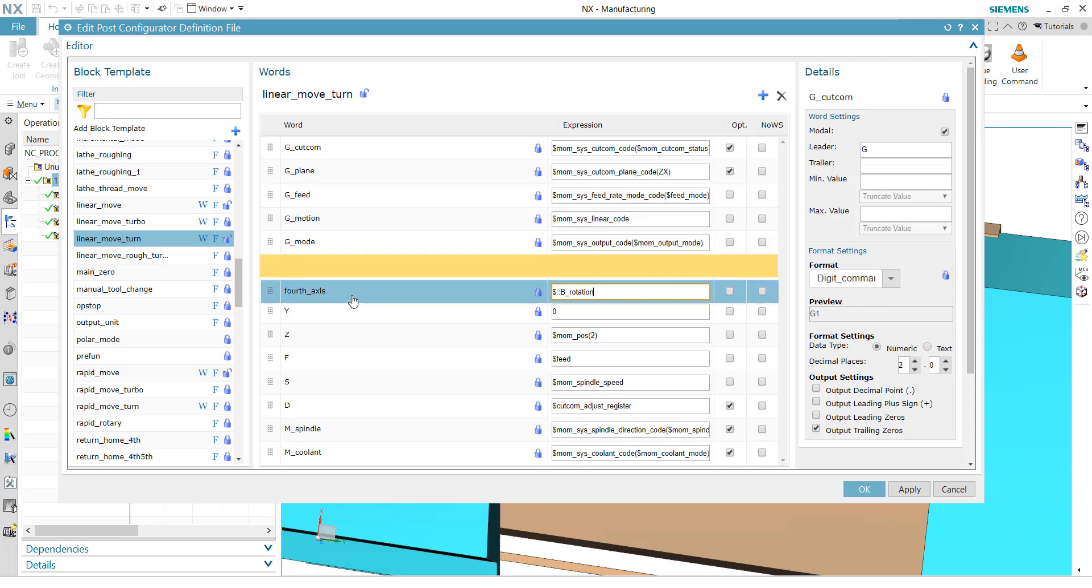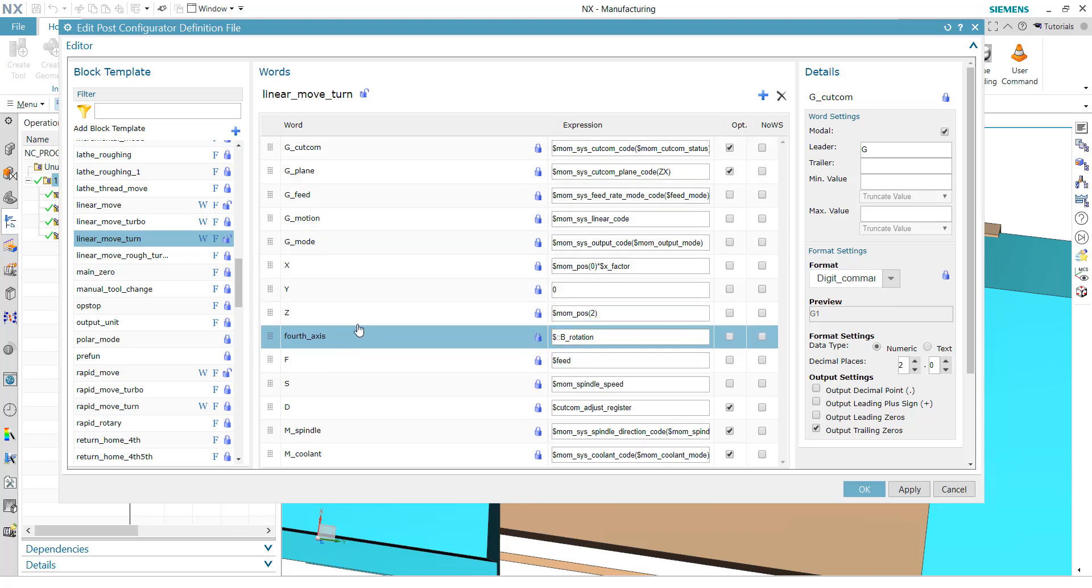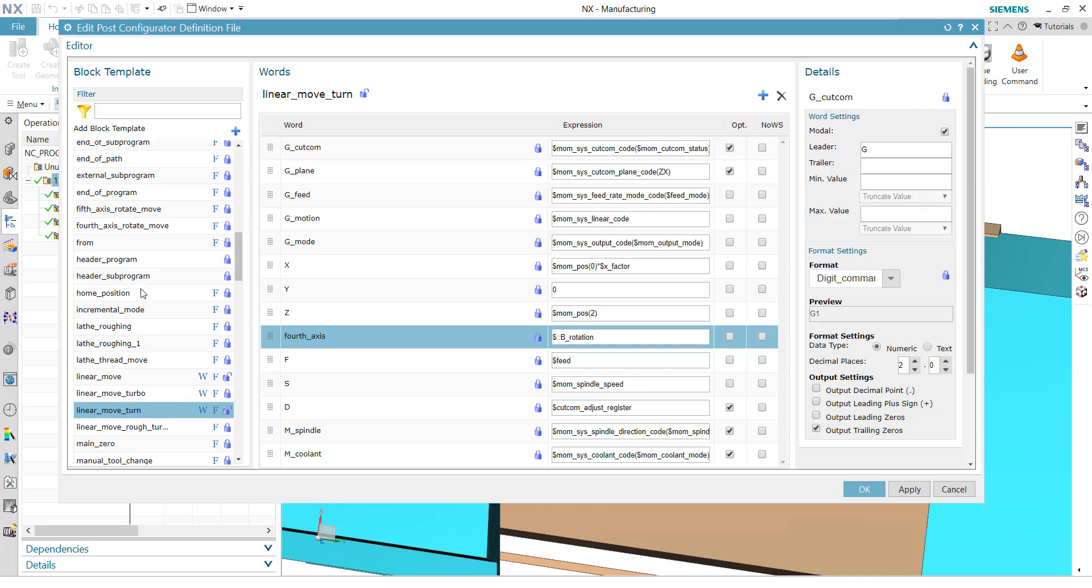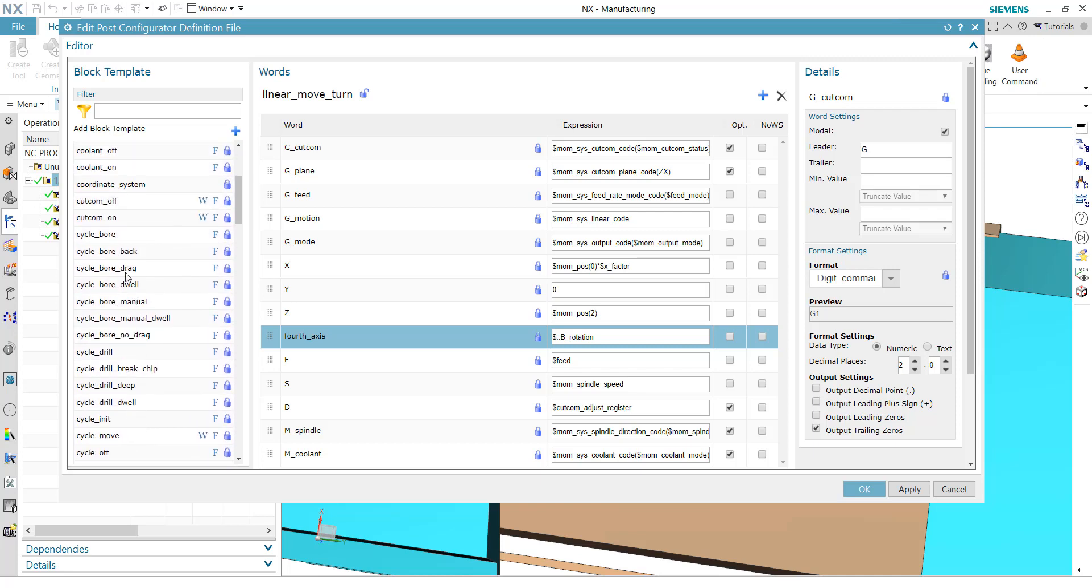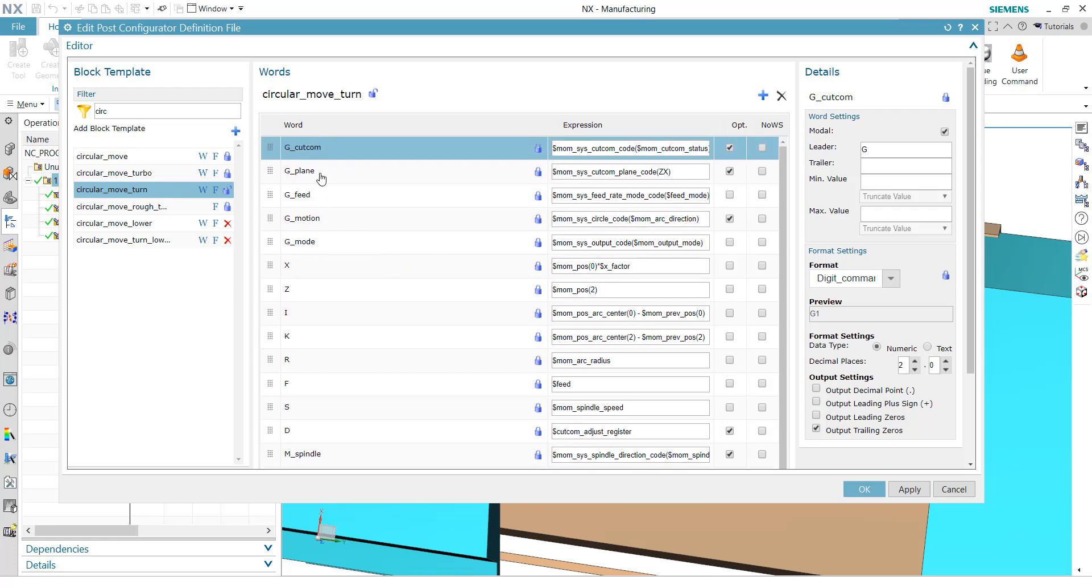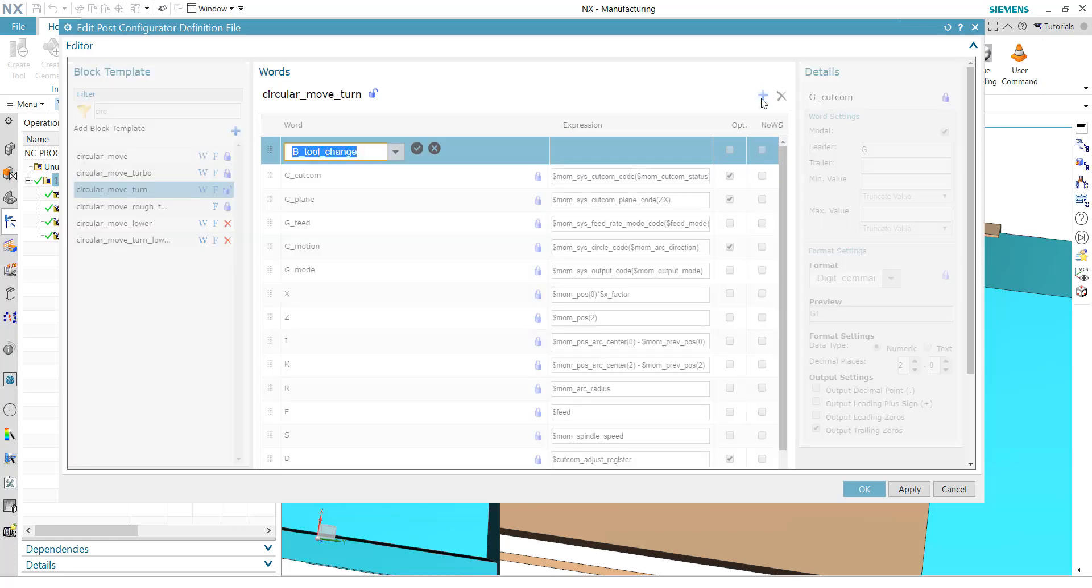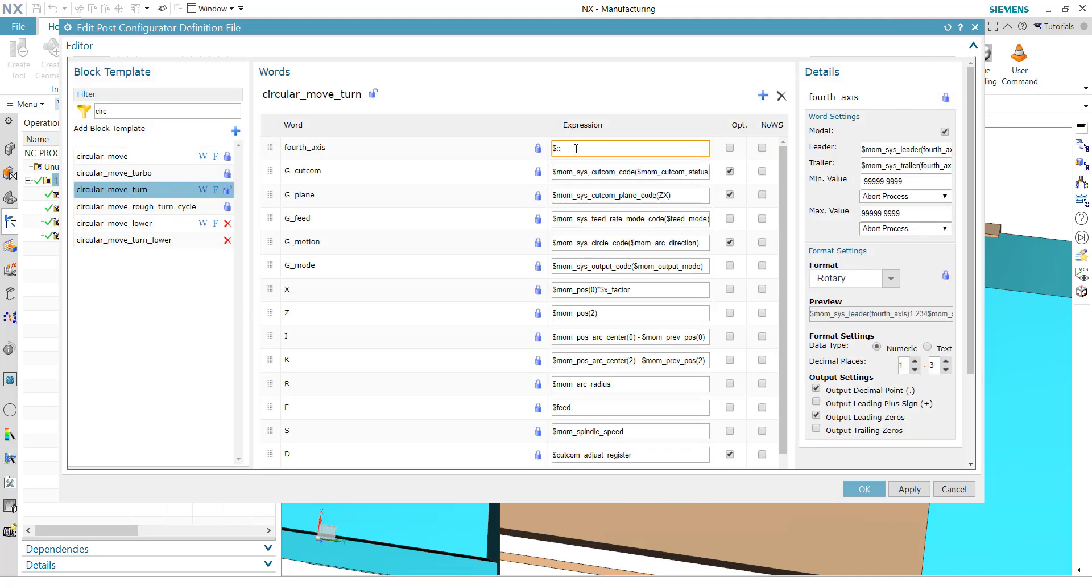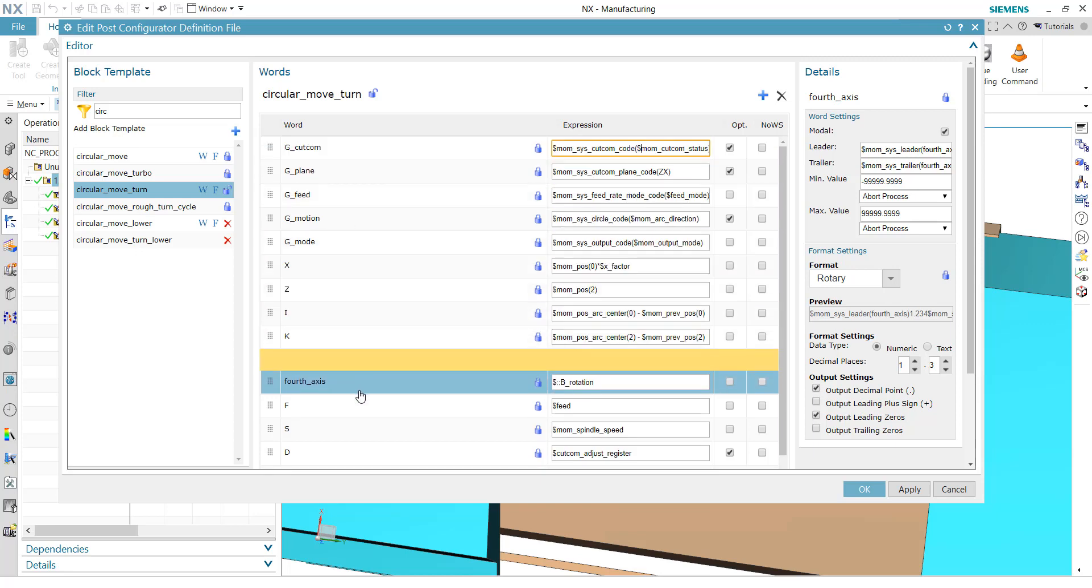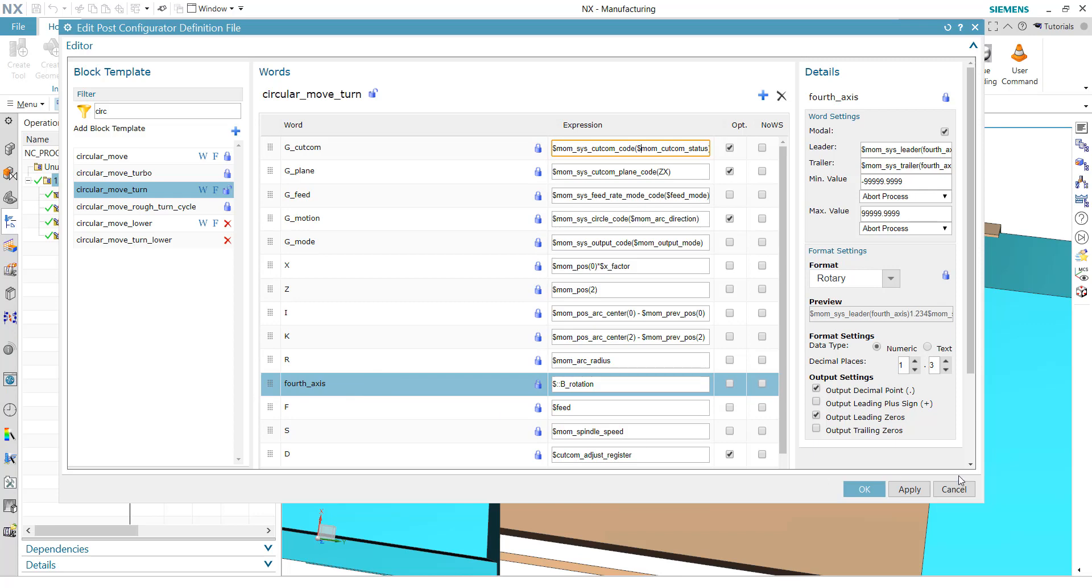And similar thing we do now for the circular move. So let me use the search here, circular move turn. And we also need an address here. Again, force axis and dollar B_rotation. And move it also behind the aging, behind the arc. And okay. So now with those implementations, our post-processor should work now.